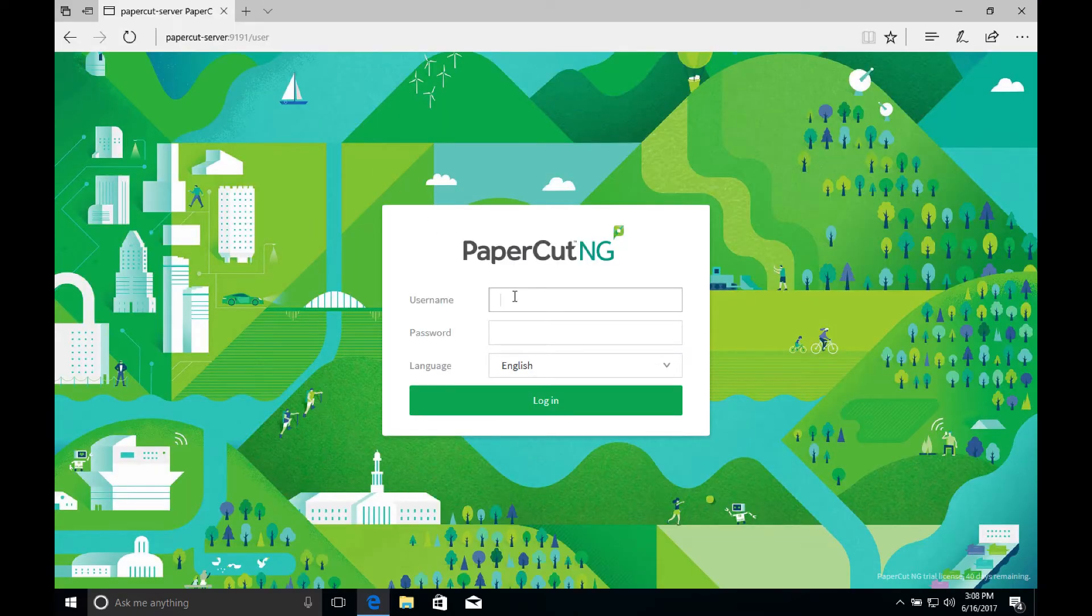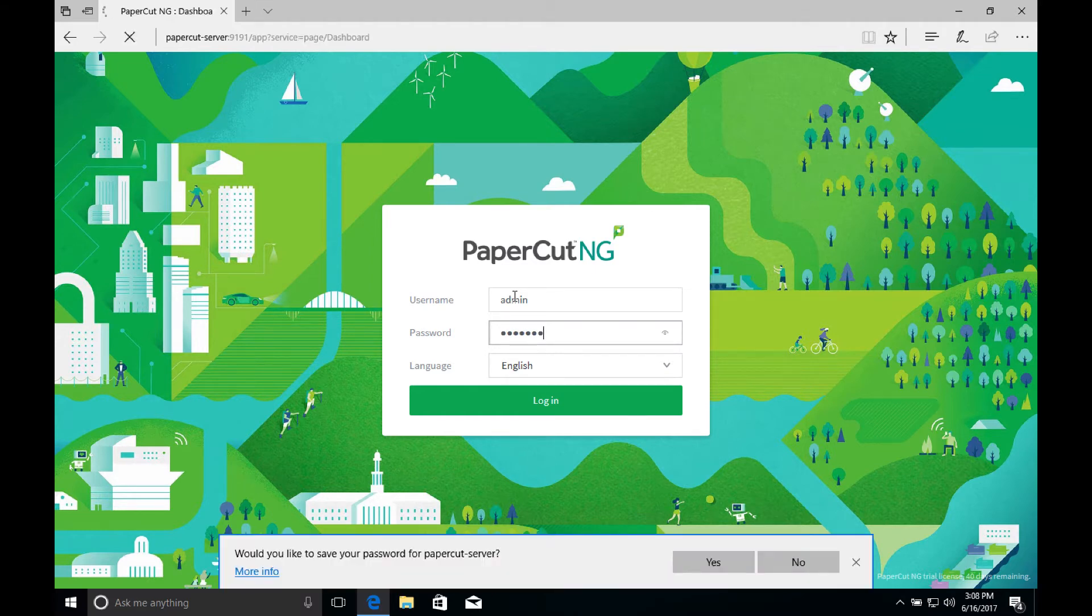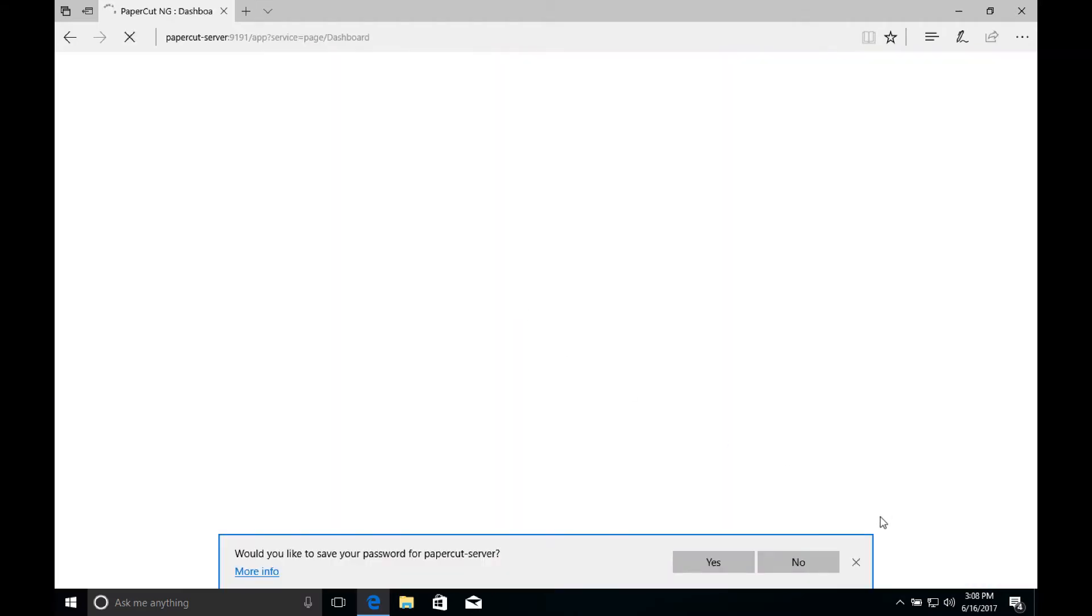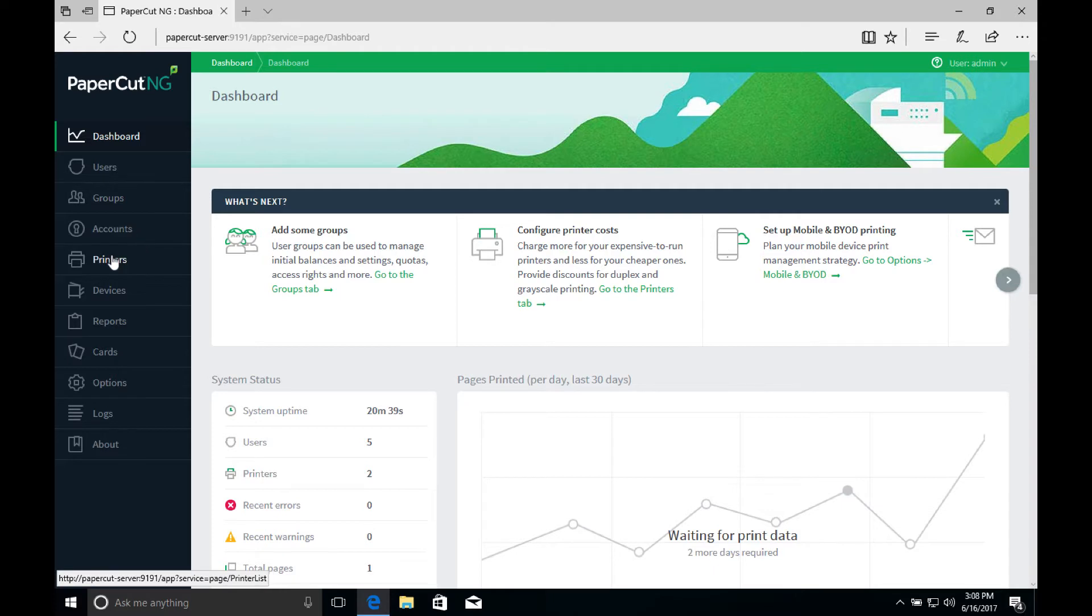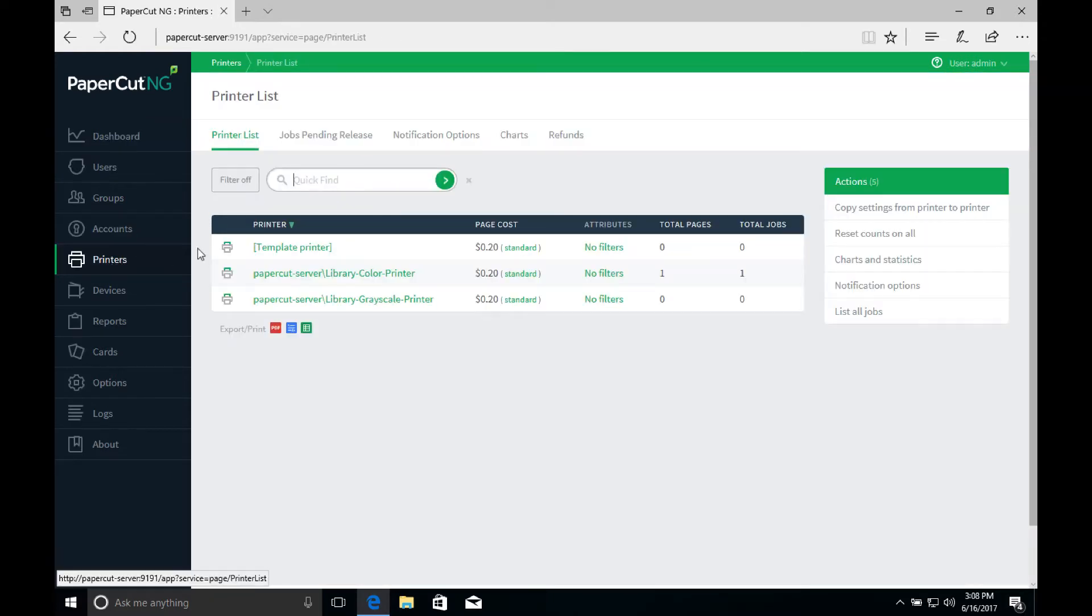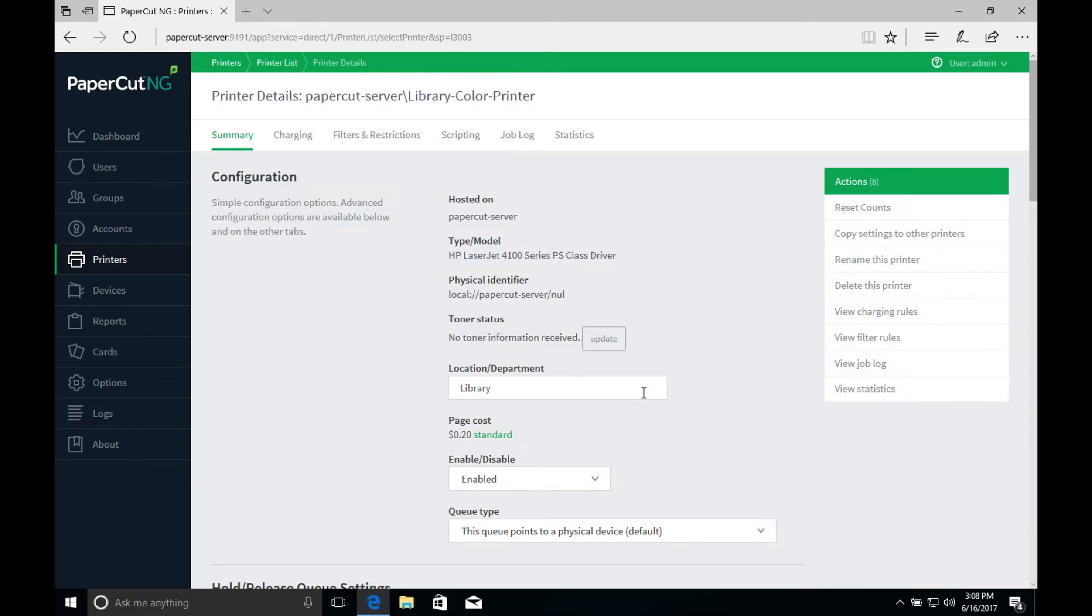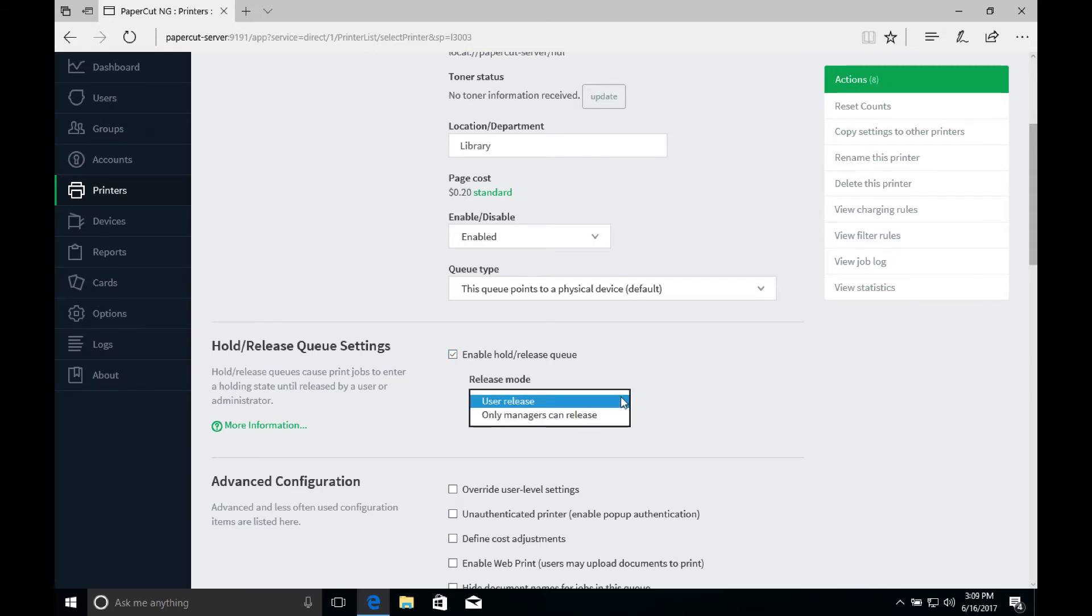Next, we have to configure PaperCut to hold print jobs so that they can be released by the user at the release station. To do that, we log into the PaperCut admin console. We open up printers and we select a printer and we scroll down to the hold and release queue setting section and we check the box that says enable hold and release queue. Note that here is where we can set the mode as manager release, but for now we're leaving it as the default, which is user release mode.